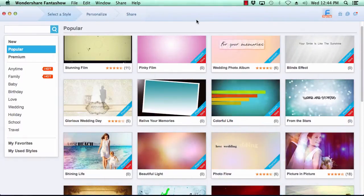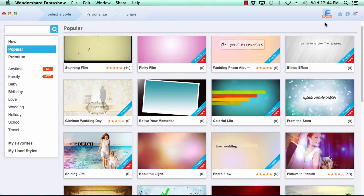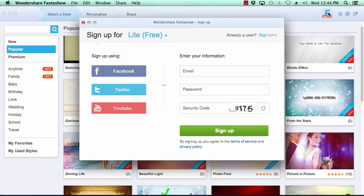Here is the software. The first thing you want to do is sign up for a free Fantashow account if you haven't already done so by clicking on the F sign up icon here in the top right corner. Fill in your sign up info and click sign up.